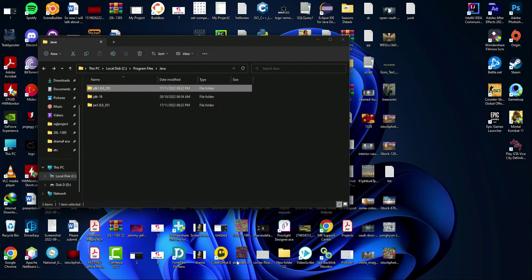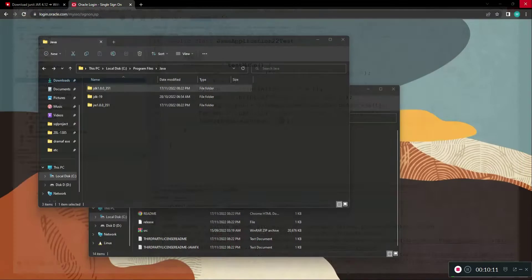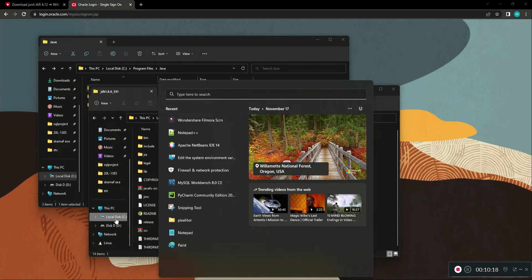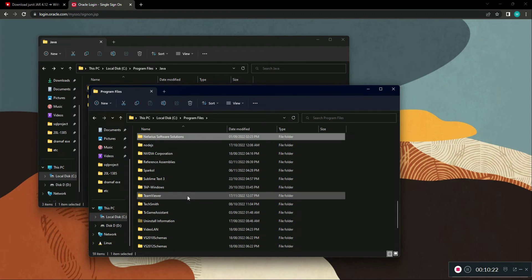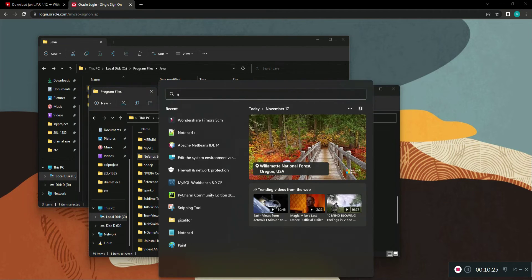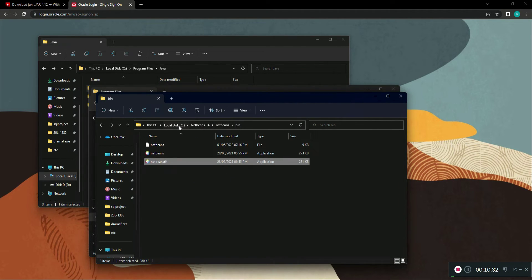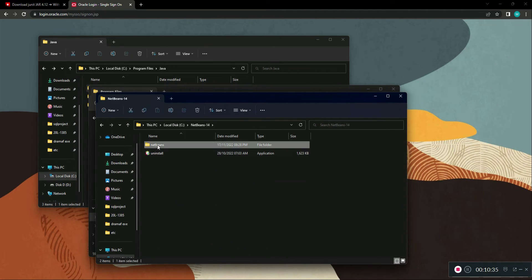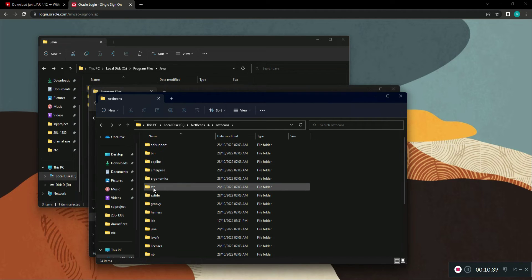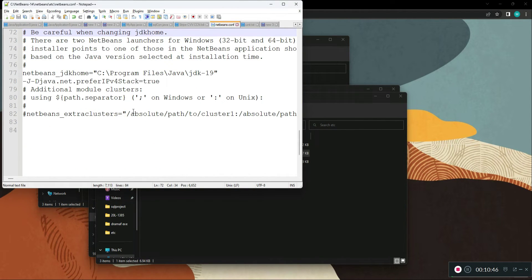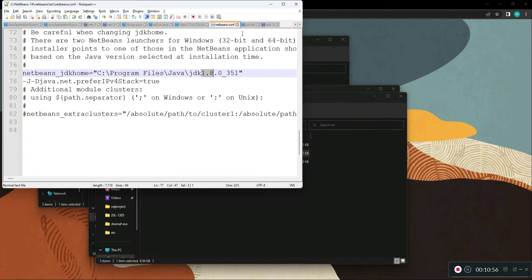Now configure it in NetBeans. Close NetBeans and go to the NetBeans directory — the default is in C:\Program Files. You can also right-click the NetBeans shortcut and Open File Location. Inside the NetBeans folder, go to etc and open the netbeans.conf config file with Notepad. You'll see that the jdkhome is currently set to JDK 19.